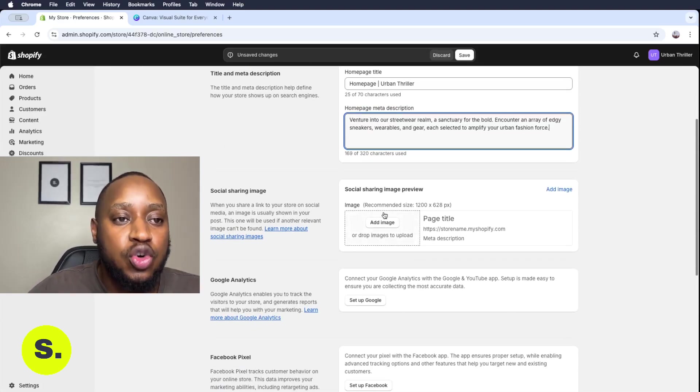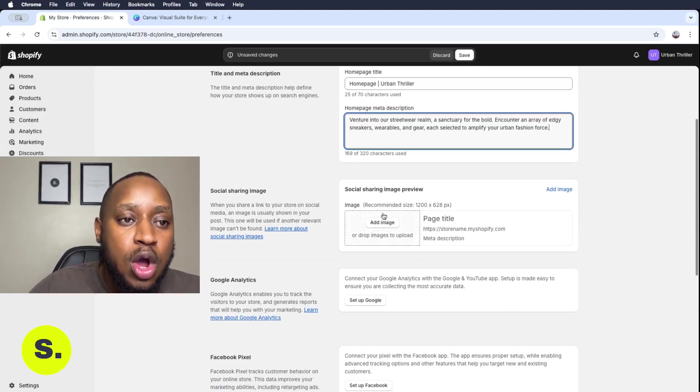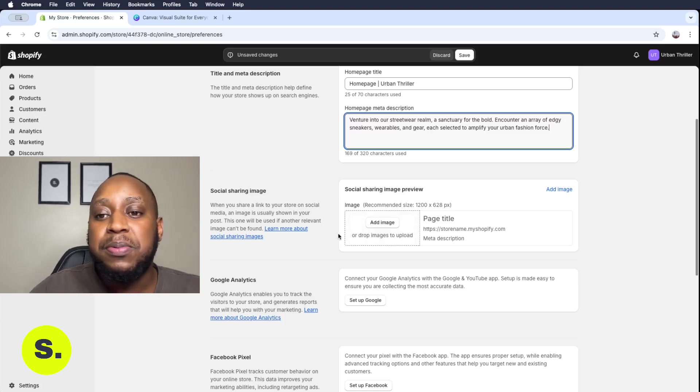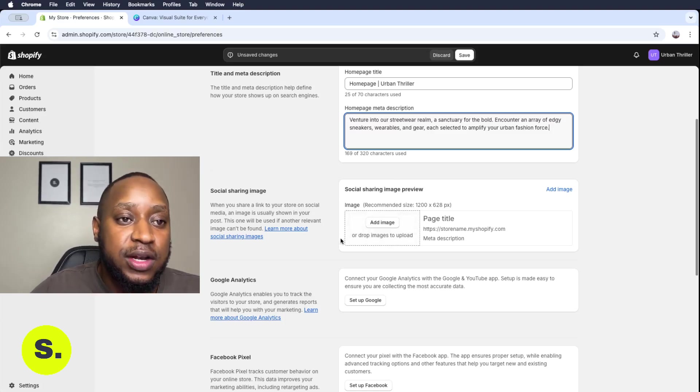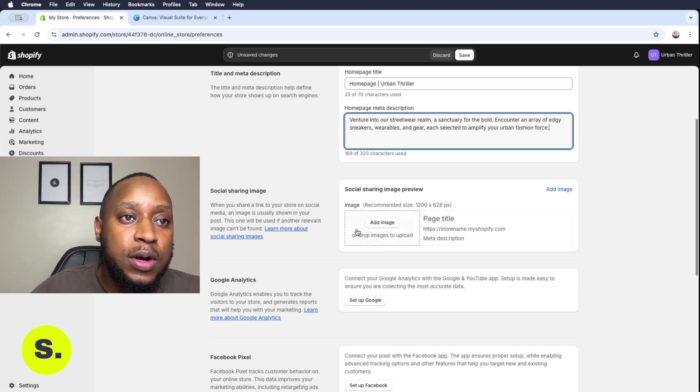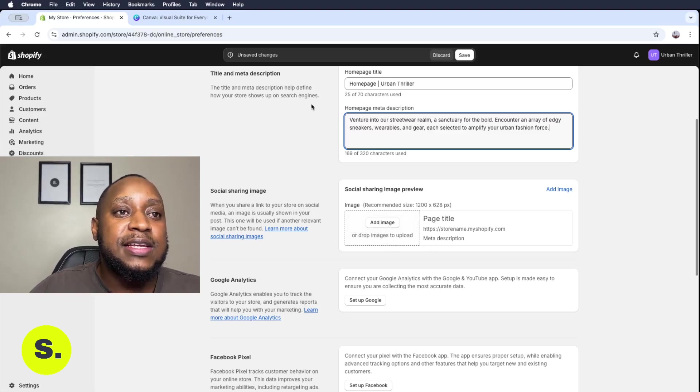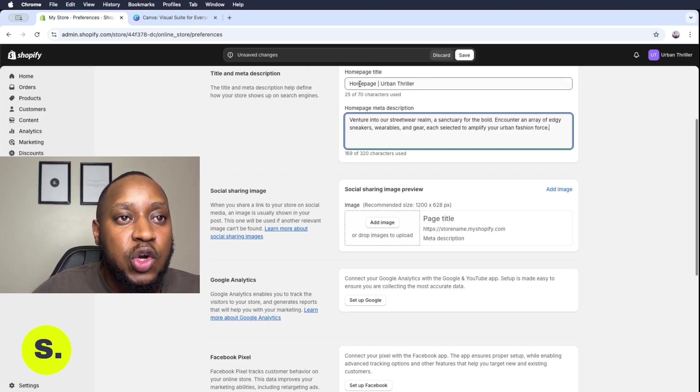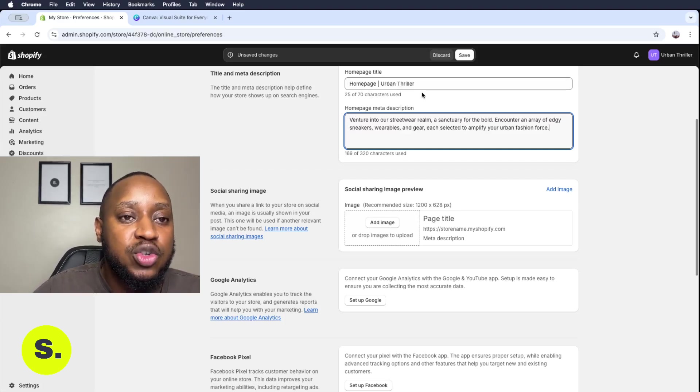Again, this is what is going to appear when people are sharing your link or when you're sharing your link. You want a logo to appear, and then it's going to write the meta description of your home page, and then it's going to show home page and it's basically going to show your store name as well.